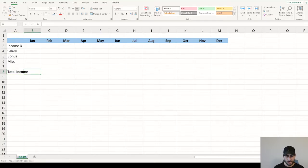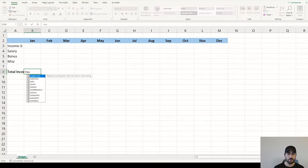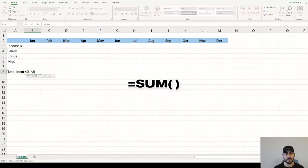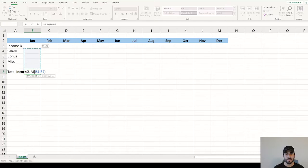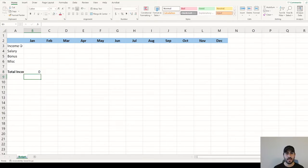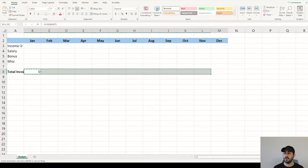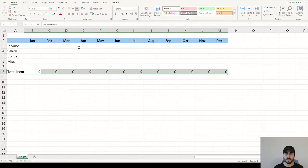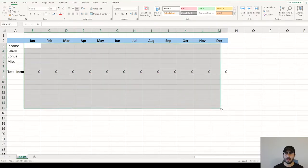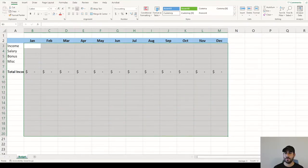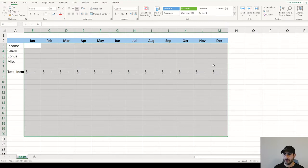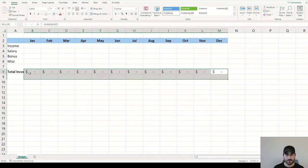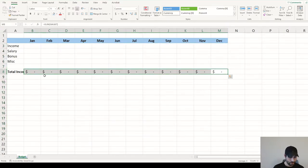You can bold that and then create the formula using equals sum, hitting tab, and then arrowing up to salary. Drag that formula across, and then we can add dollar signs to everything. This will condense the zeros. Bold this, and we're all set up to start.